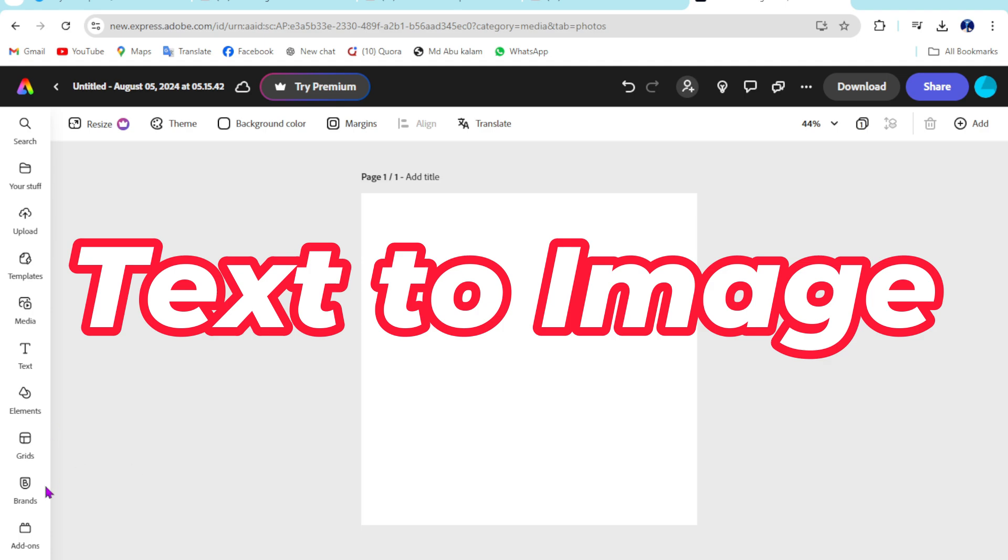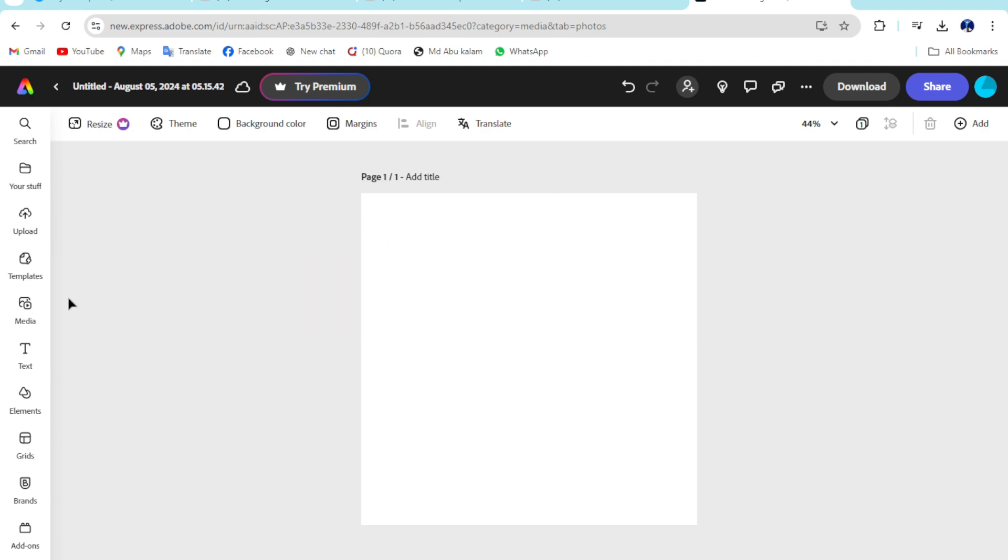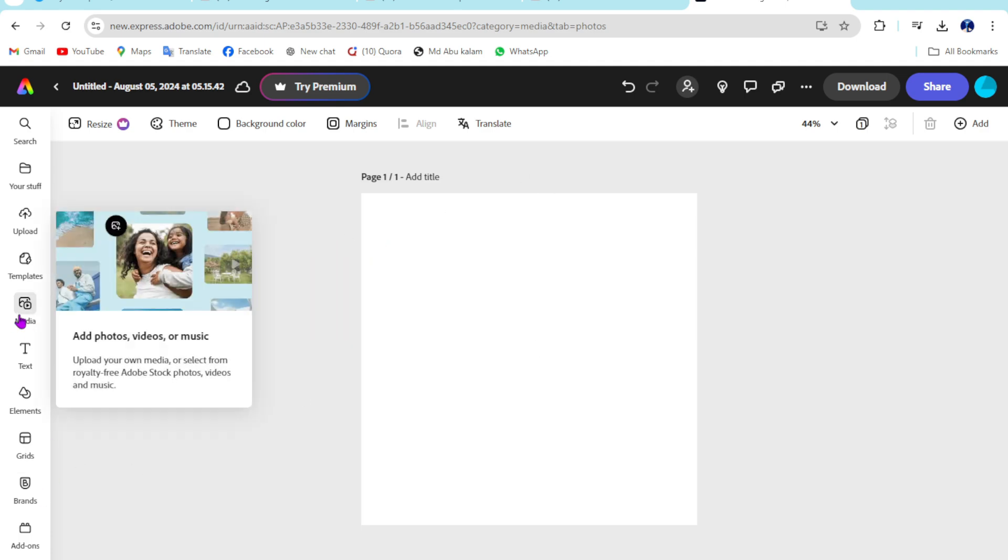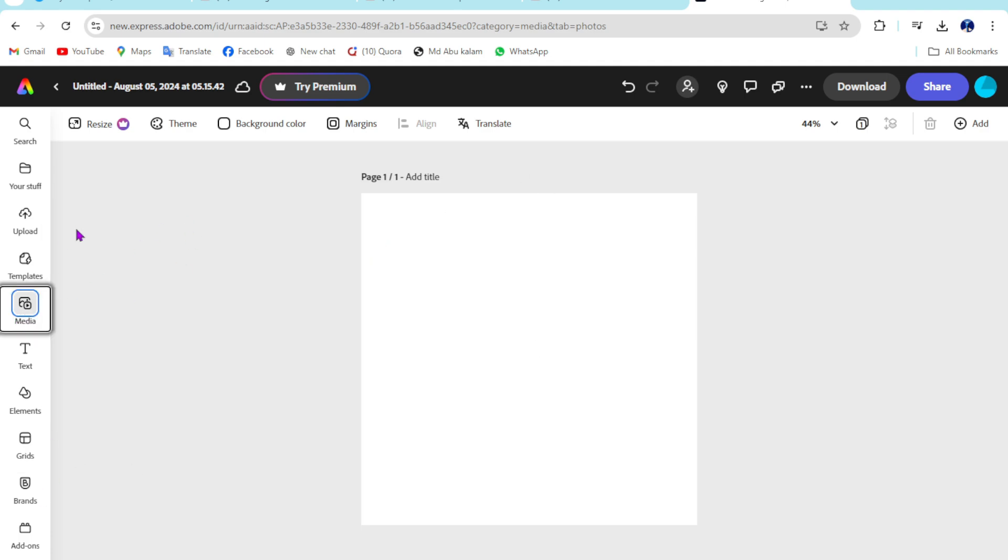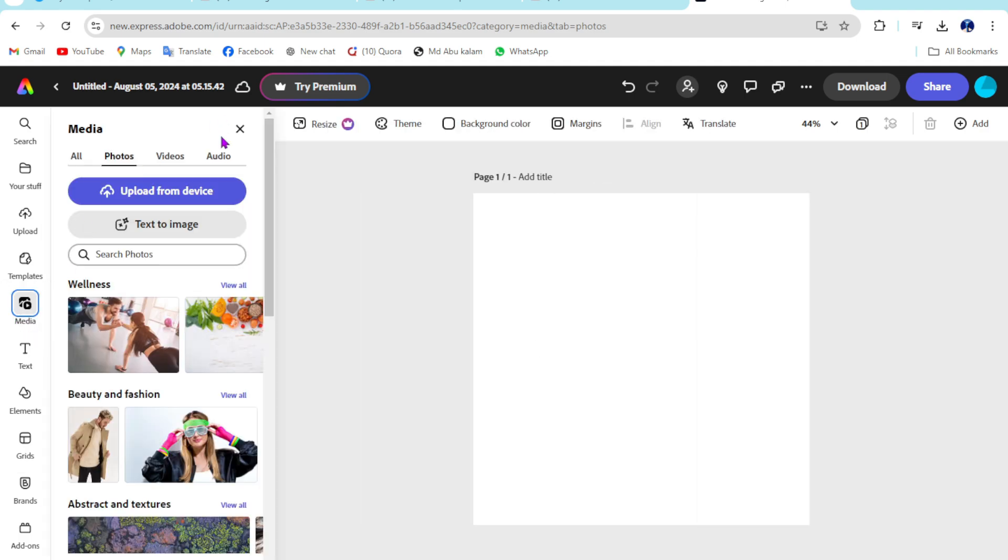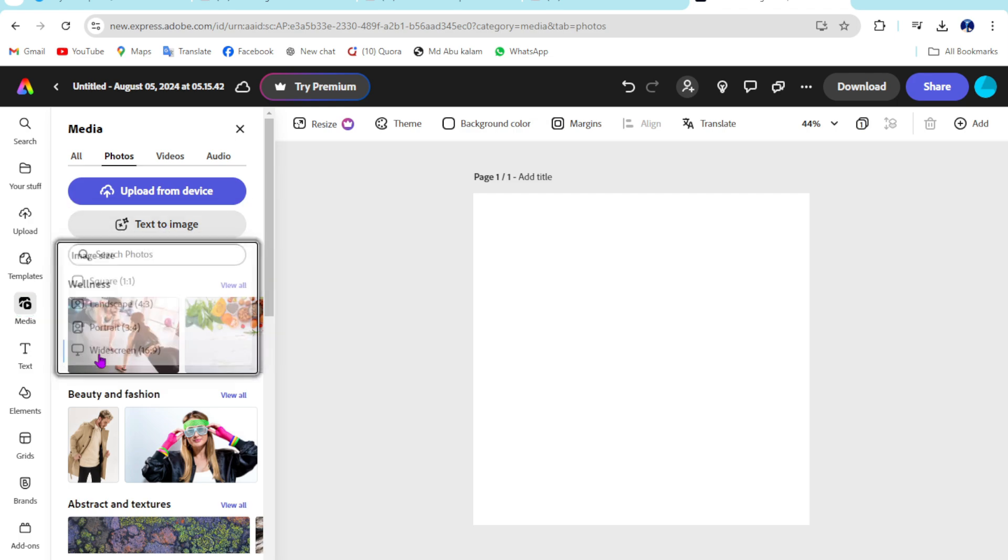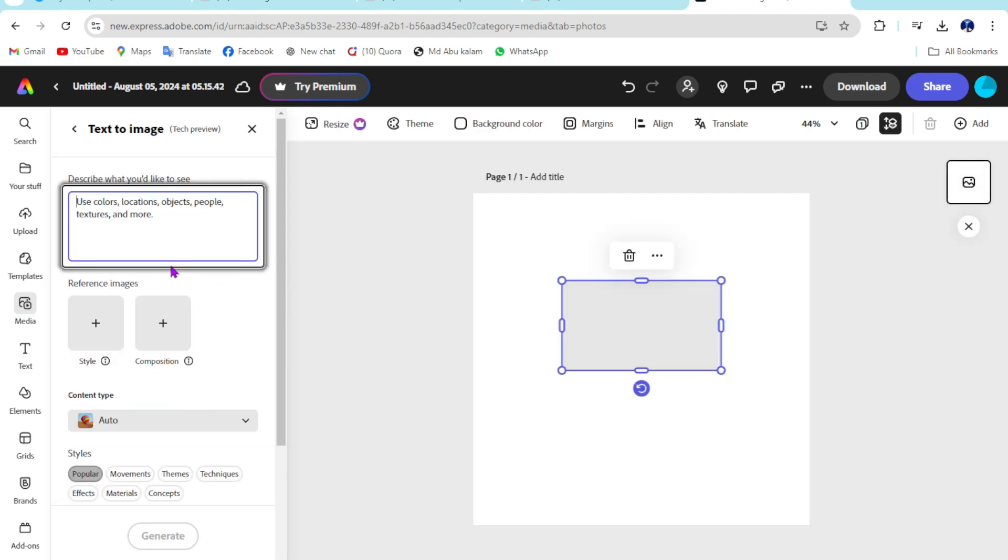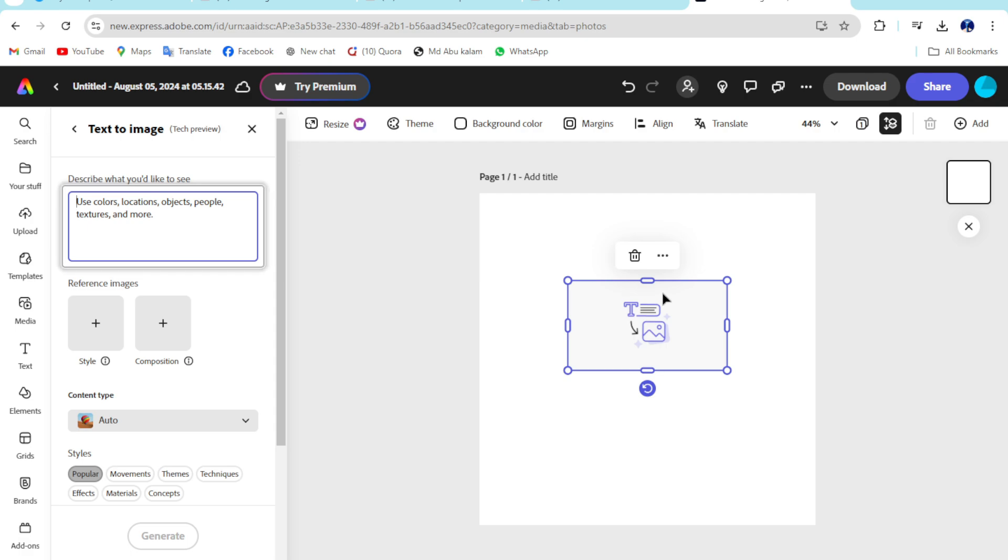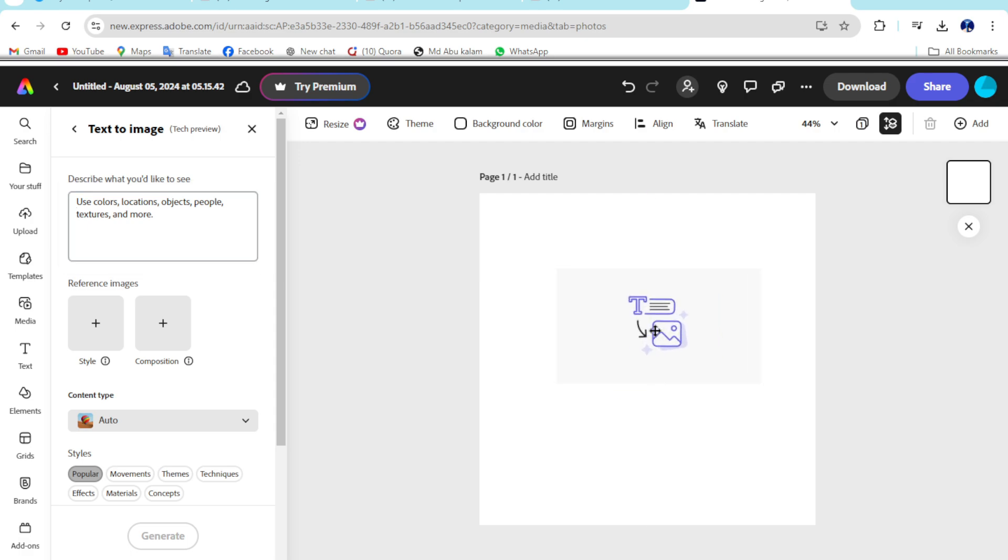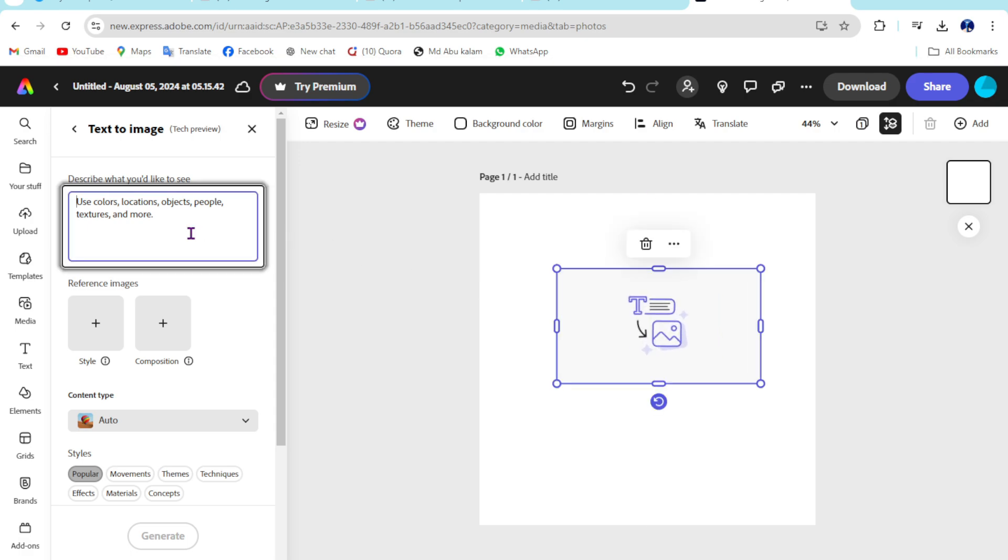So first things, I open a design, then go to the media option. Then you can see this is a text to image, so just select this one. Then here I type five dogs running on road.